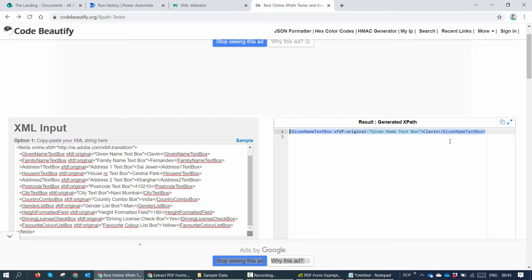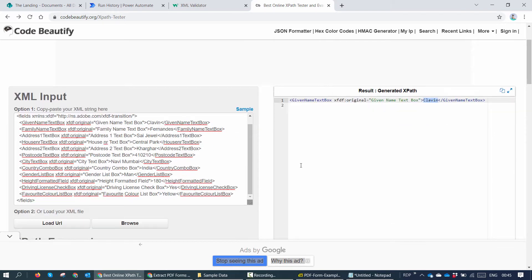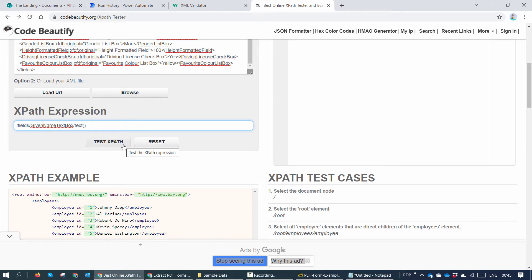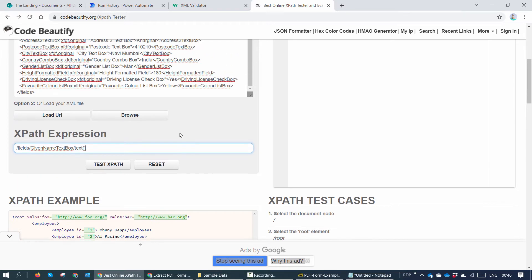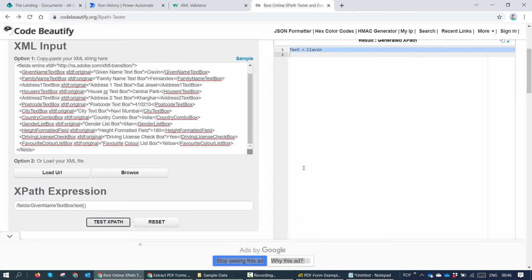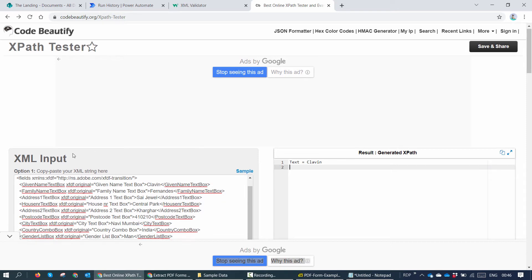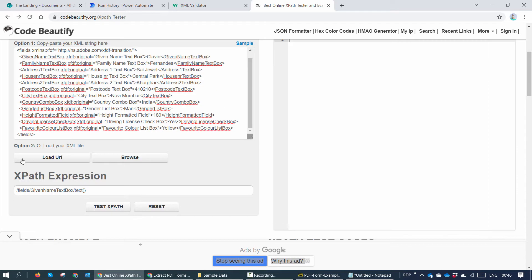But I'm interested in Klavan. So how can I extract Klavan from here? Remember, Klavan is a text property. So I can use text and use open and close circular brackets and I'll say test. And here you see, I get Klavan. Now this is cool. I have created my XPath. How can I use this XPath in Power Automate?